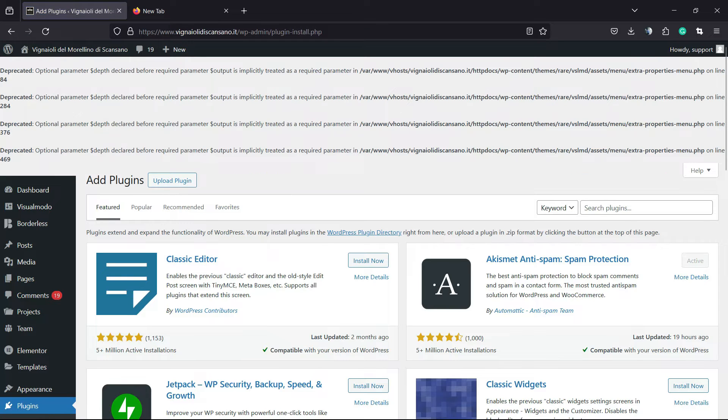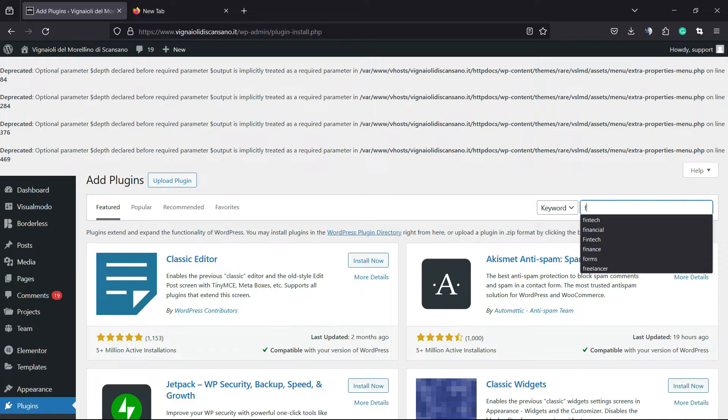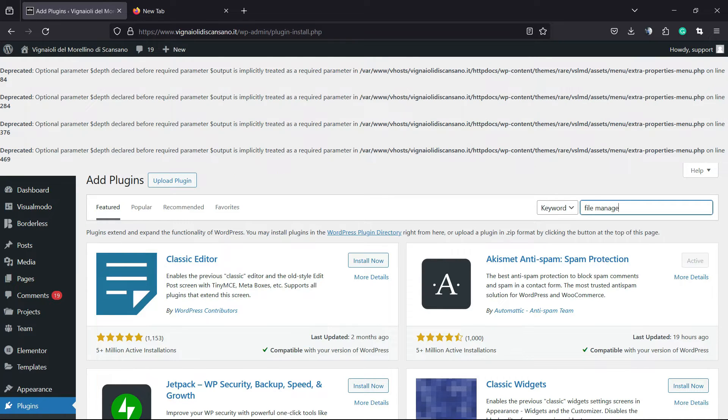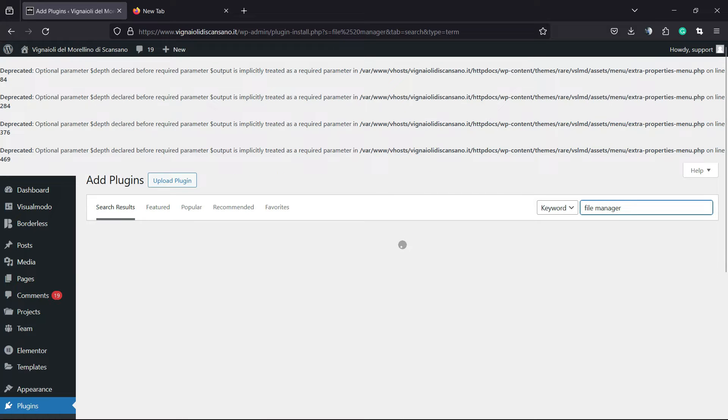Into the upper right corner of our screen, next to keyword, there is a field called search plugins. Right here, we are going to click and type file manager, just like this.